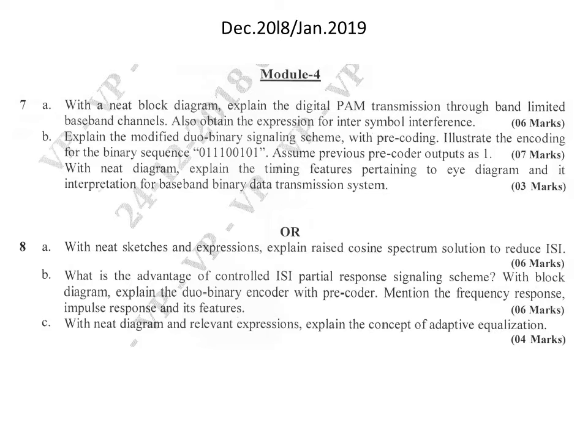The next question is: explain the modified duobinary signaling scheme with precoding, then illustrate the encoding for the binary sequence 0 1 1 1 0 0 1 0 1, assuming previous precoder output as 1. The first part — explaining the modified duobinary signaling scheme with precoding — is for 3 marks. The encoding illustration problem is for 4 marks, totaling 7 marks. This problem is also solved in the class video.